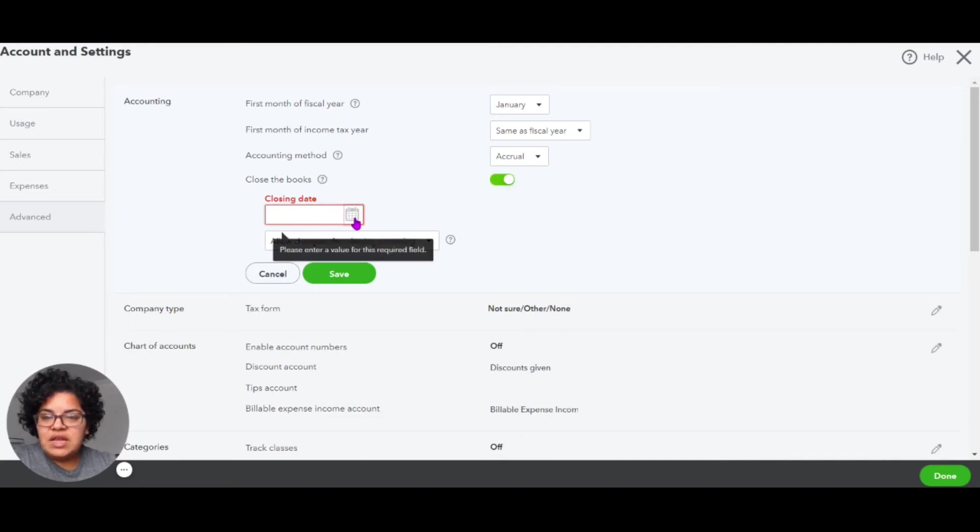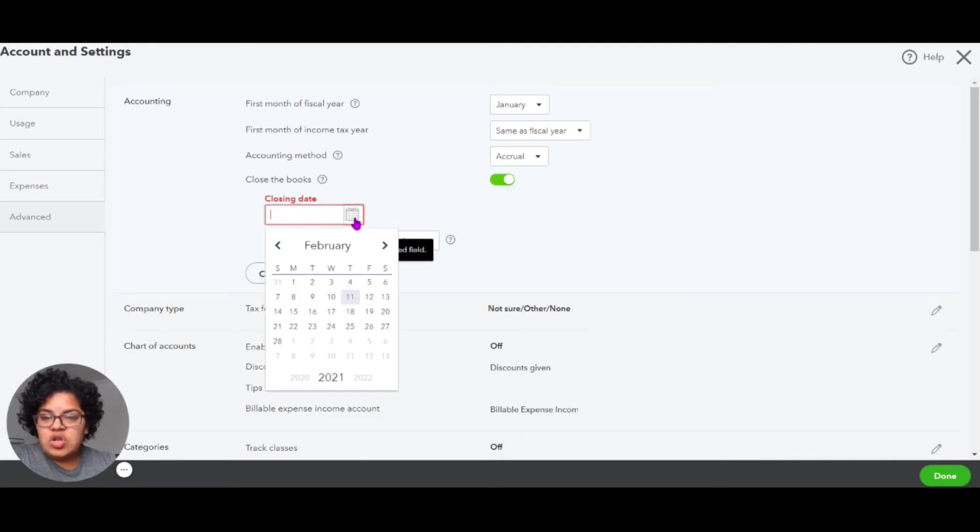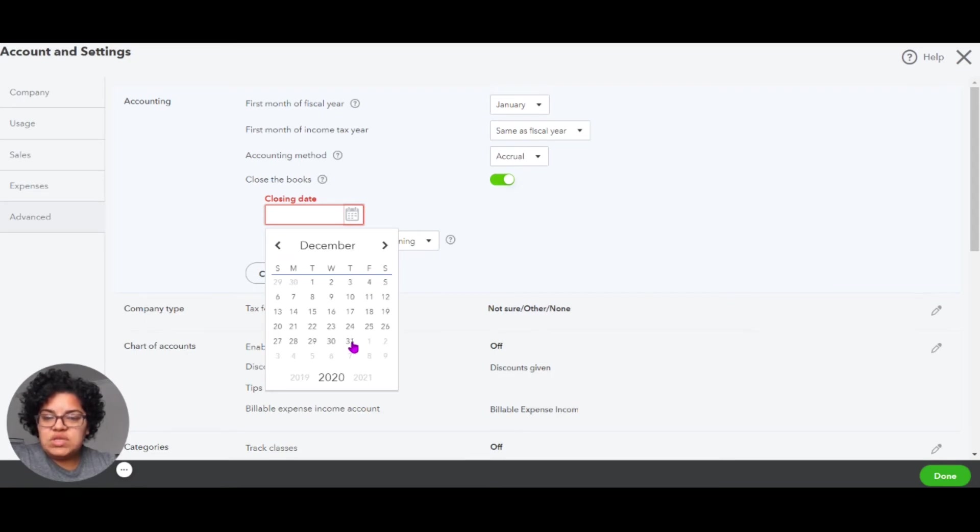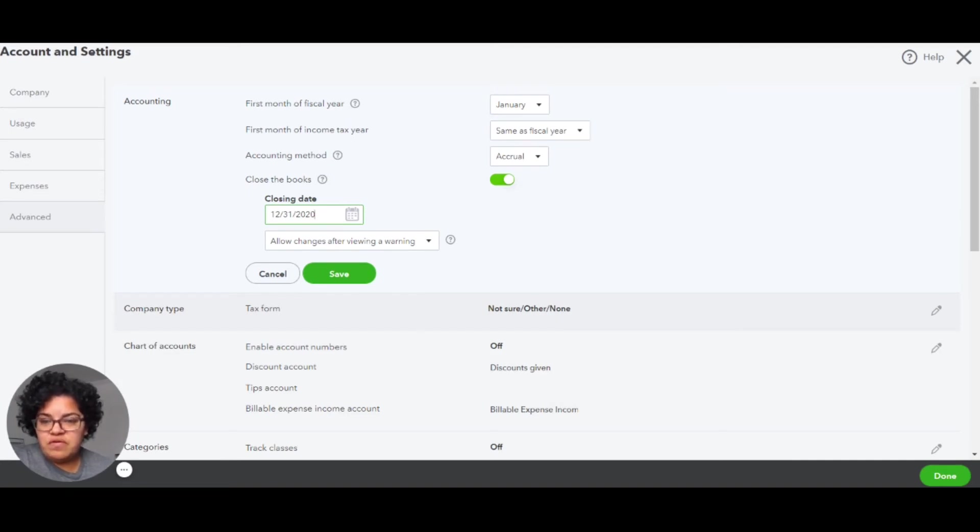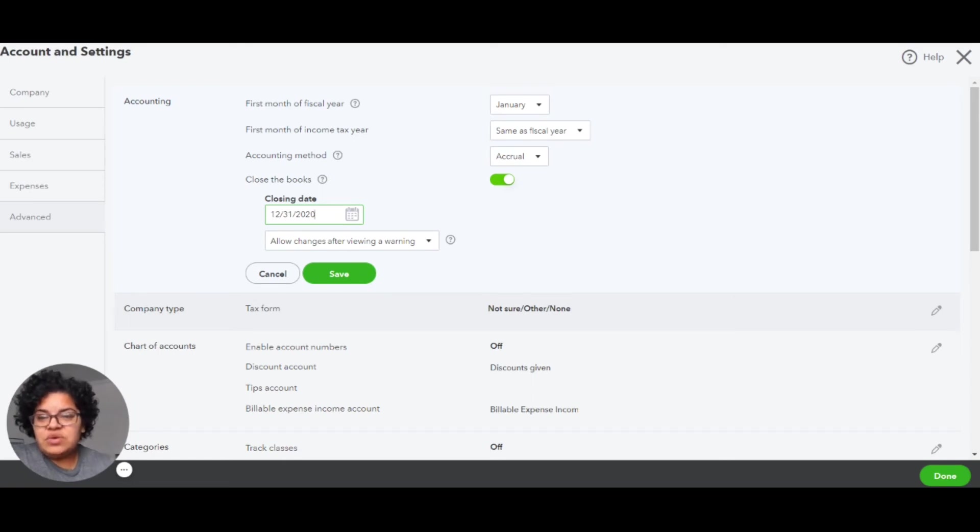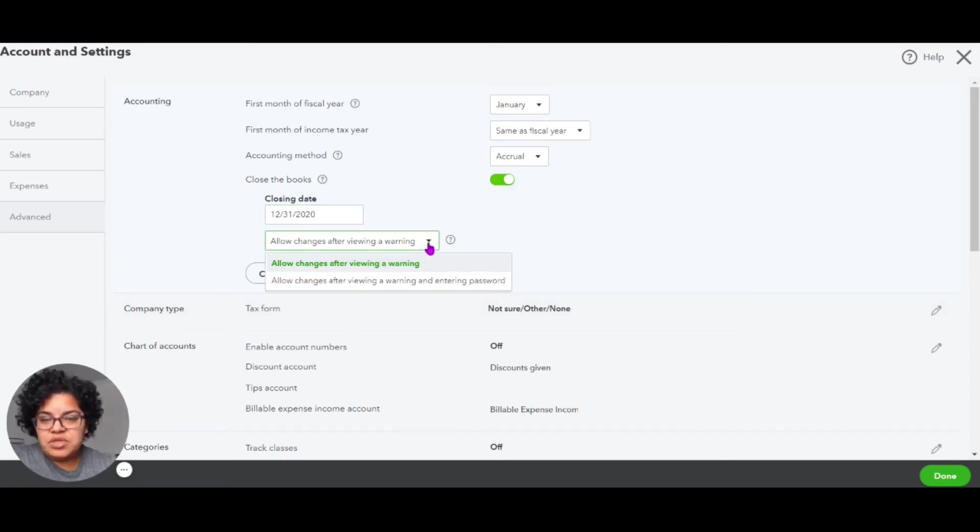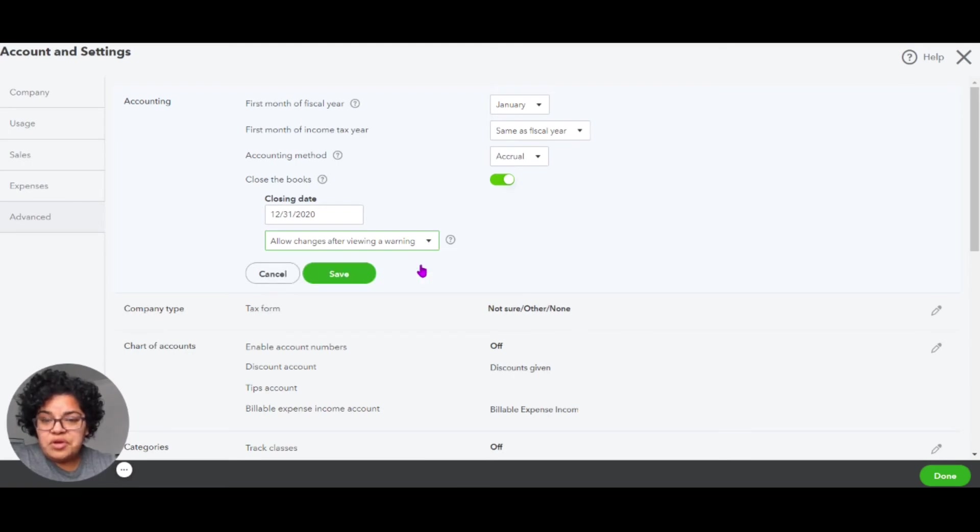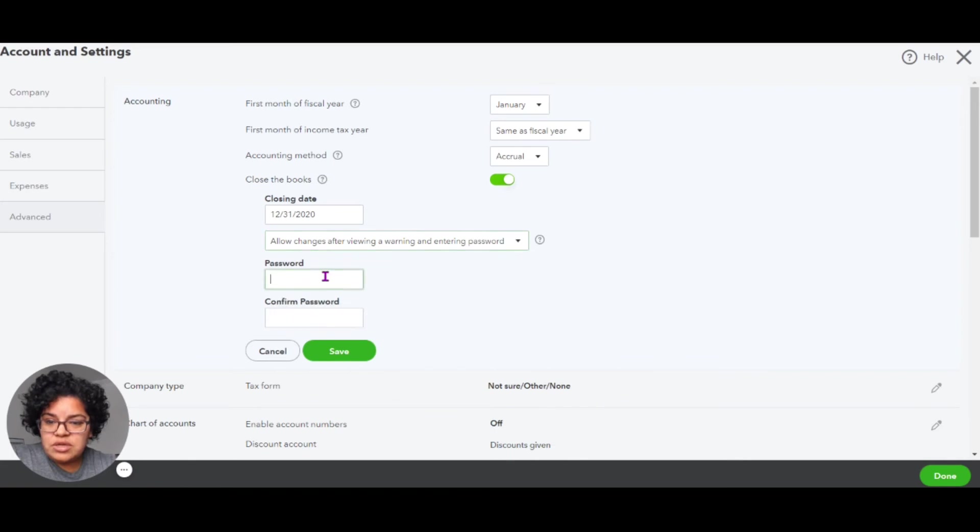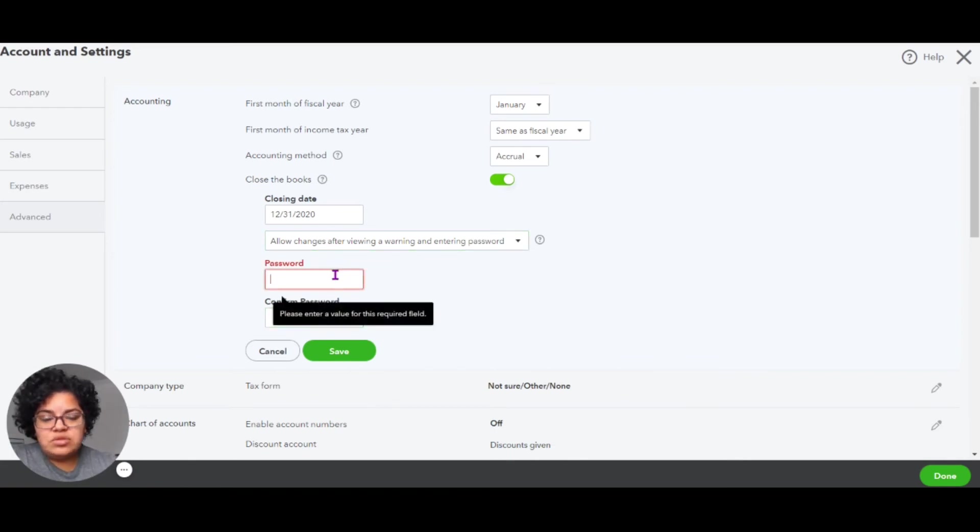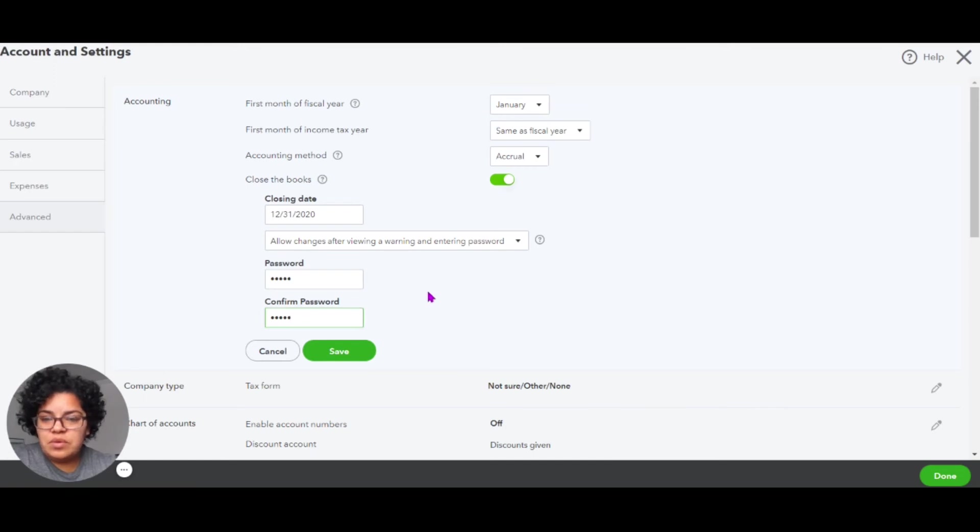We're going to indicate the closing date. So in our example, we're closing the year. So we're going to choose December 31st. And again, this indicates that anything before December 31st, you cannot alter unless you have a password. Now here you have the option of either just getting a warning when you're altering something in the books. I recommend that we choose the option where it will pop up but also require a password. So we're going to enter our password. And of course, we try to make this password as secure as possible.